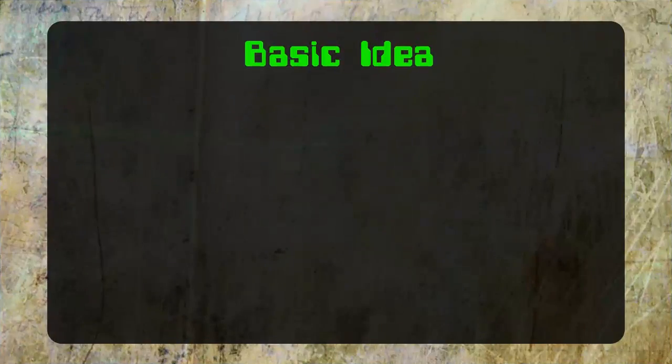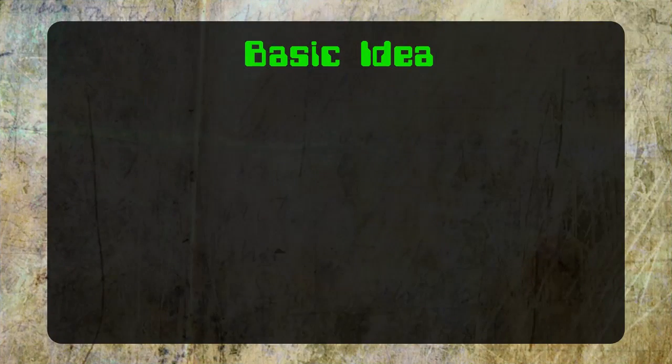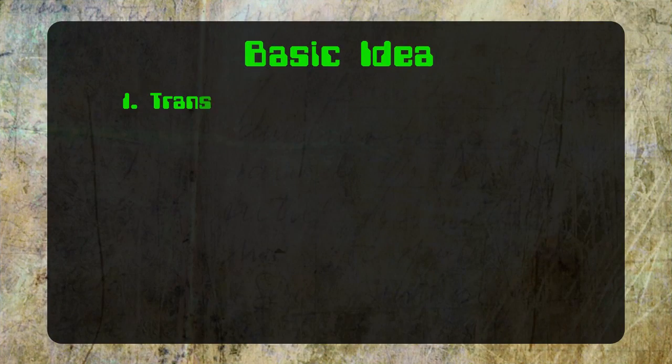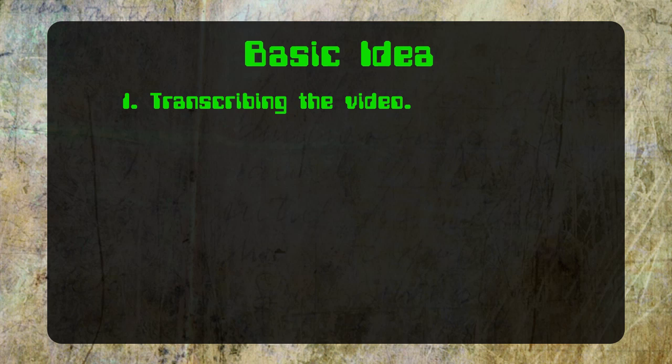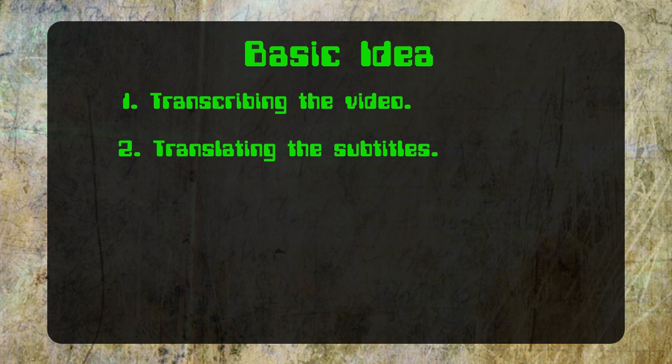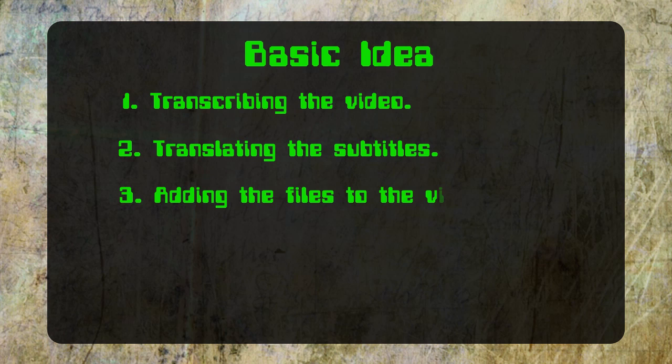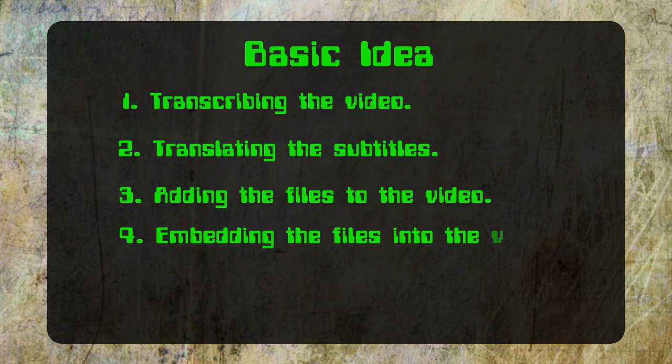I'm breaking this down into four sections: transcribing the video to subtitle files, translating the subtitle files into different languages, adding the files to your video, and then embedding the files into your video.